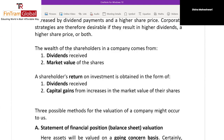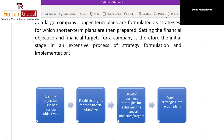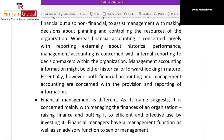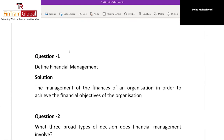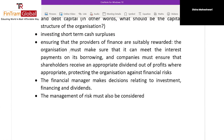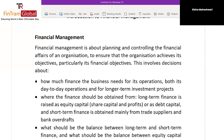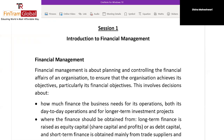We have studied accounting and management accounting. FM is something you are doing for the very first time. Before starting Financial Management, I want to understand: what is accounting? What do we do in accounts? Can you tell me what accounts are — the basics?